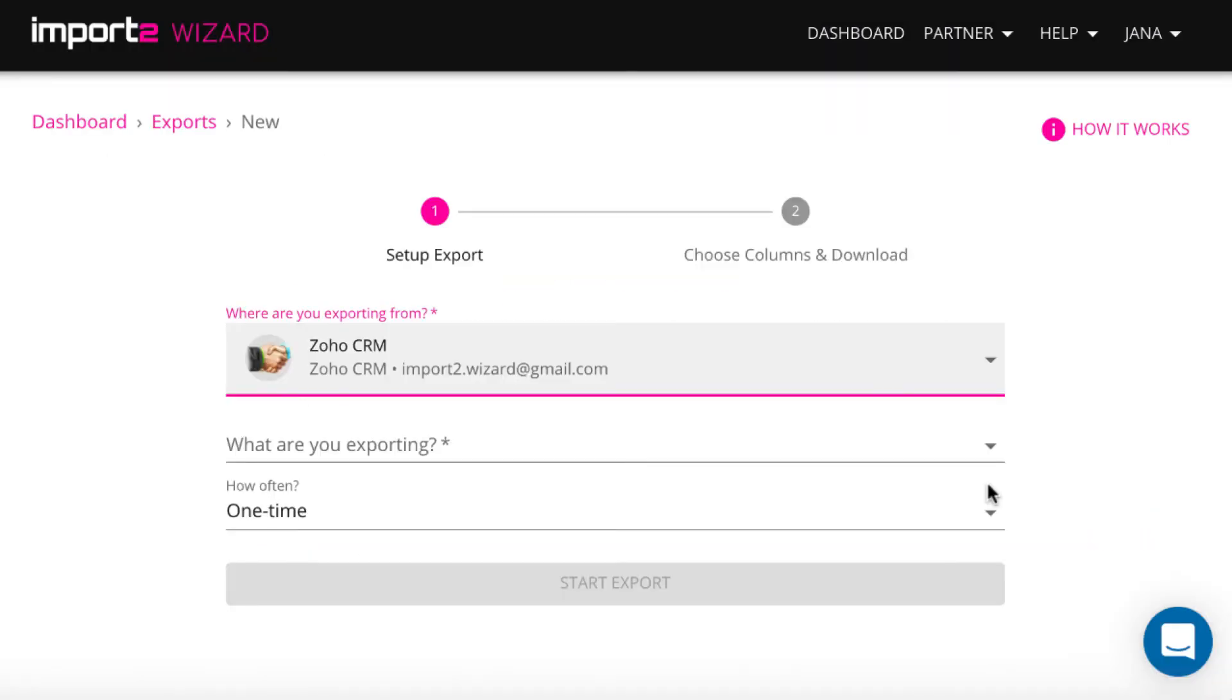Then you can select what data you export from Zoho CRM. I select contacts.